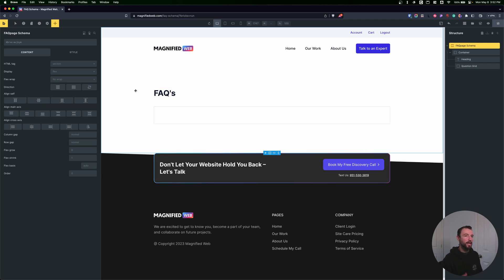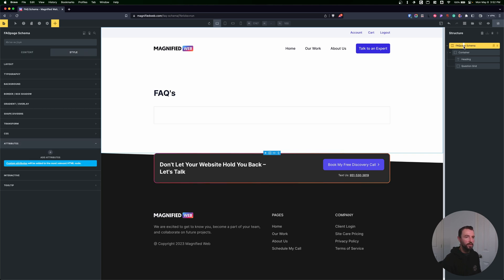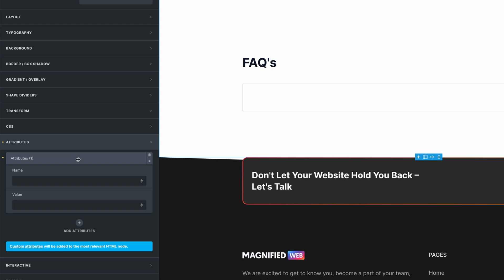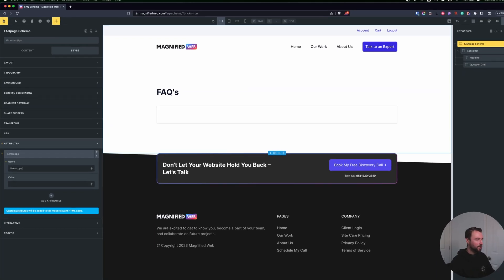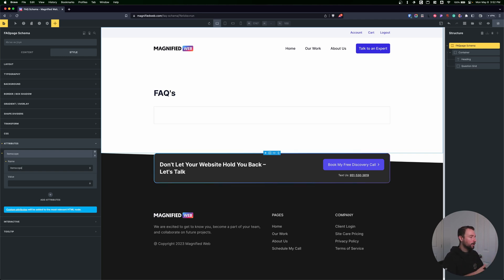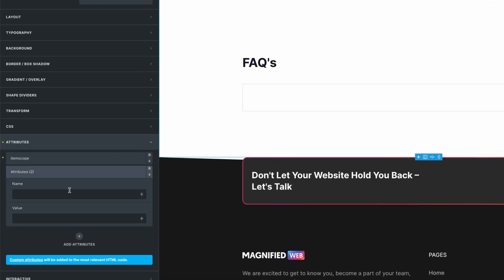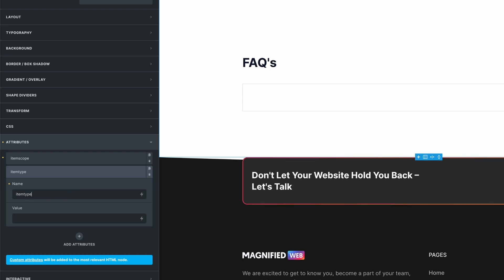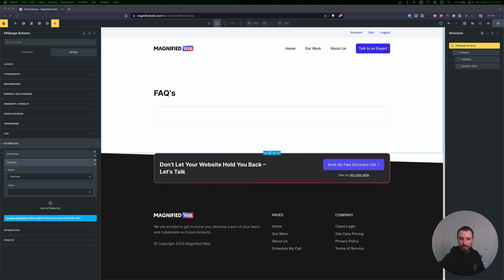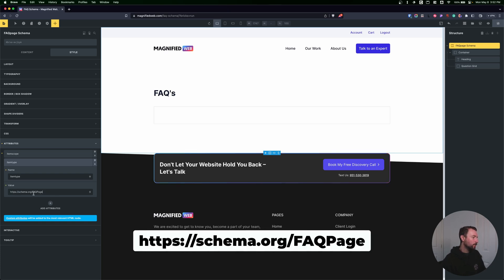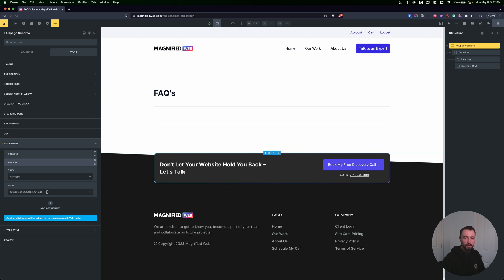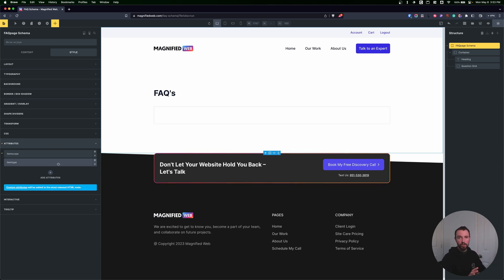Now we have to add some attributes to this element. We're basically going to tell search engines they're about to read some FAQs. We go to style while we have our FAQ page schema selected and add an attribute of itemscope. Itemscope declares a new item for a search engine. The search engine then asks what type it is, so we add a second attribute of itemtype with the value schema.org/FAQPage.